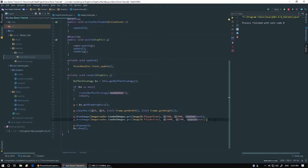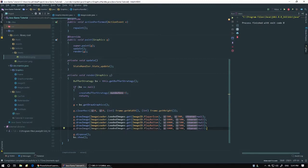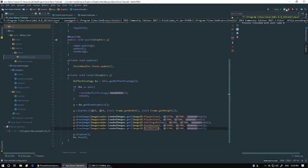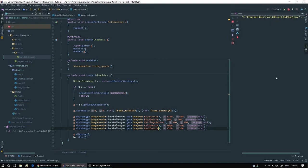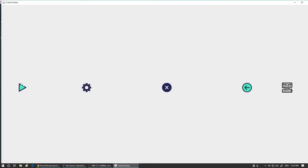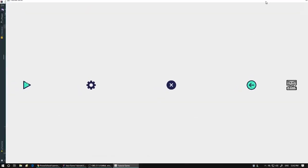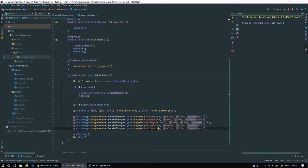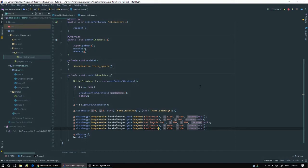Drawing all four button images — play, settings, exit, back — plus the player icon. Running it shows all the icons: play, settings, exit, back, and the player. Our image loading is working. That was a longer episode — hope you found it useful.